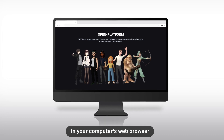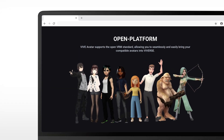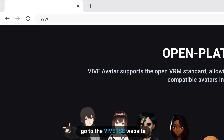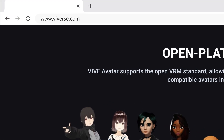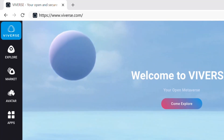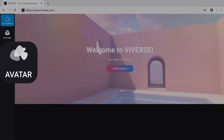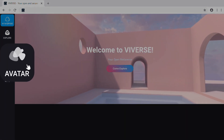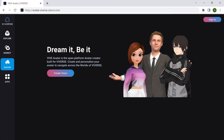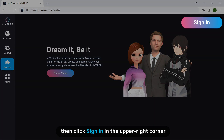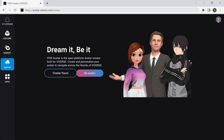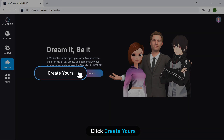In your computer's web browser, go to the Vibeverse website and click Avatar. Then click Sign In in the upper right corner. Click Create Yours.